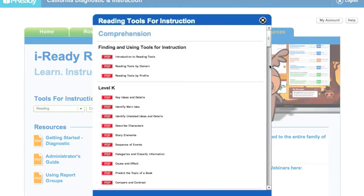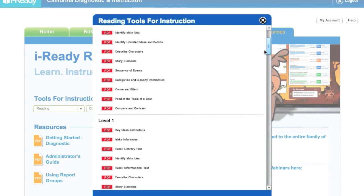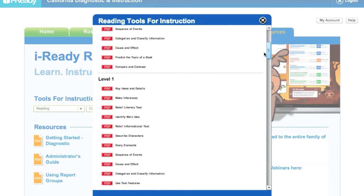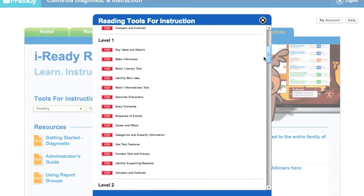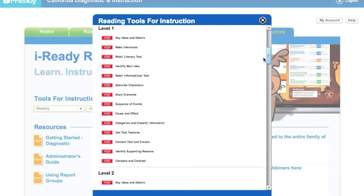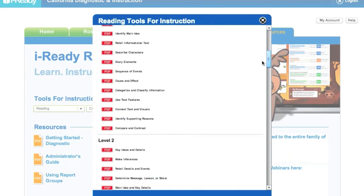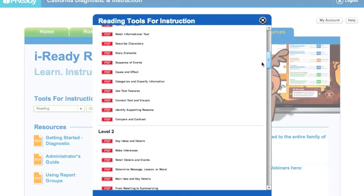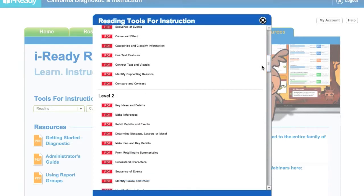And then it will give me all the lessons they have for reading comprehension. So I see, oh, this is what we're really working on: key ideas and details.